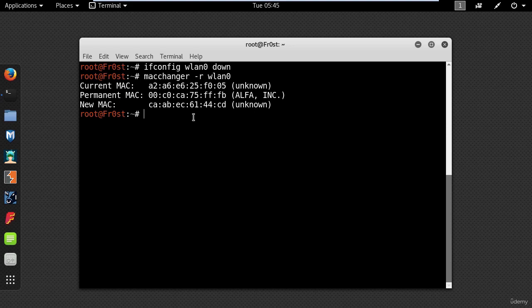As shown on the screen, MAC Changer will show you the current, permanent, and changed MAC address. The permanent MAC address will be restored to your network adapter after every boot.